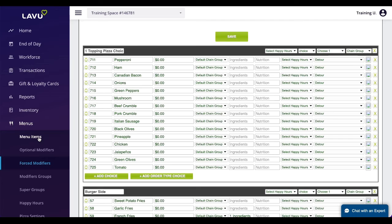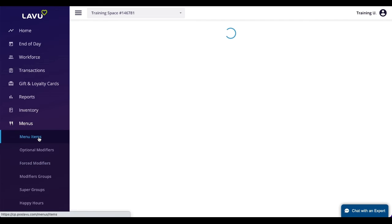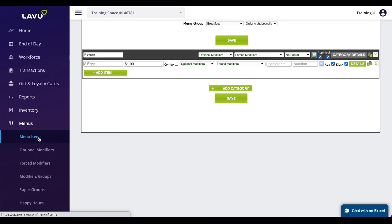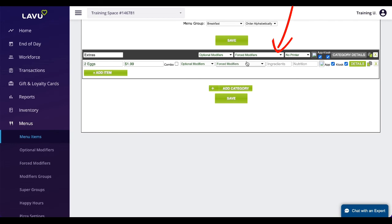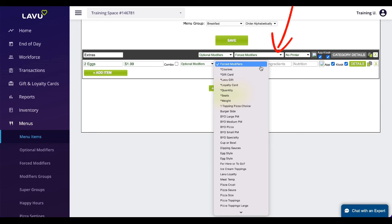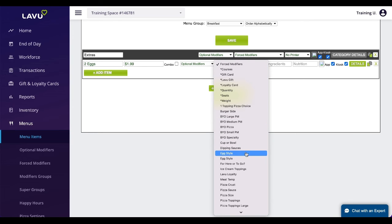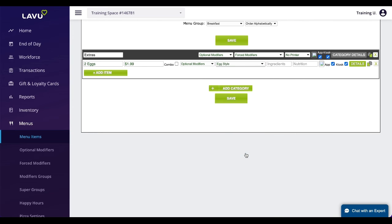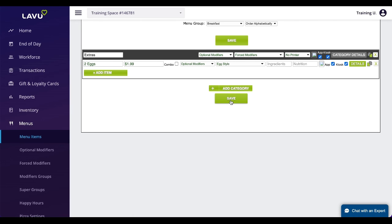To link a modifier to your menu, navigate back to menu items and use these drop-downs here. You can link the same modifier list to an entire category by using the top drop-down. If you need to link a modifier list to a specific item, use the drop-down to the right of the item. This exact same process can be applied to optional modifiers.